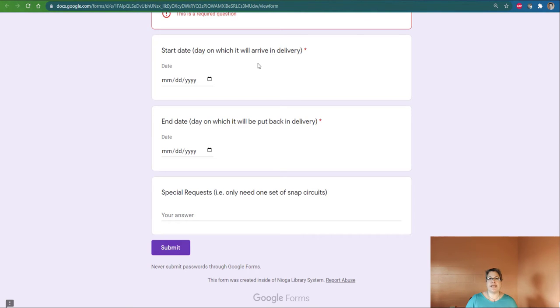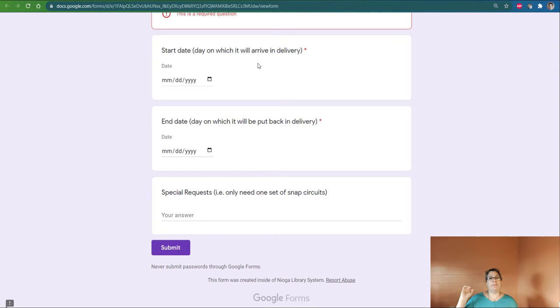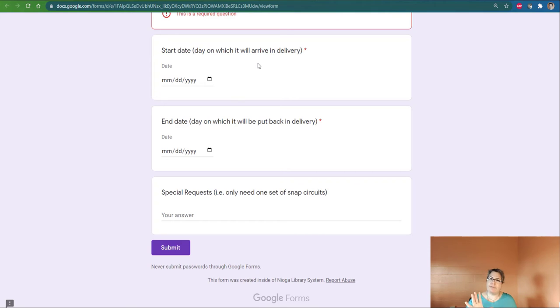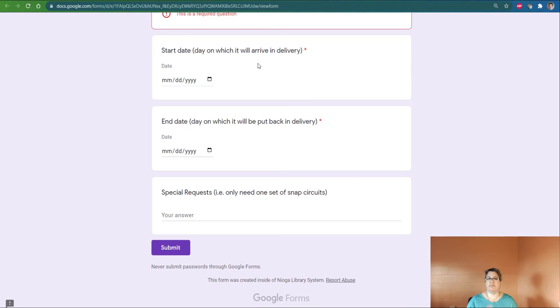We make this as convenient as possible. So the start date is the day it would arrive in your delivery. And then the end date, we're asking for about a two-week loan. But the date it will be put back in the delivery so that it can come back here. And we make sure if you've emailed, if there's any broken parts or any problems with it, make sure you email Laura Herold and she can help you with that.